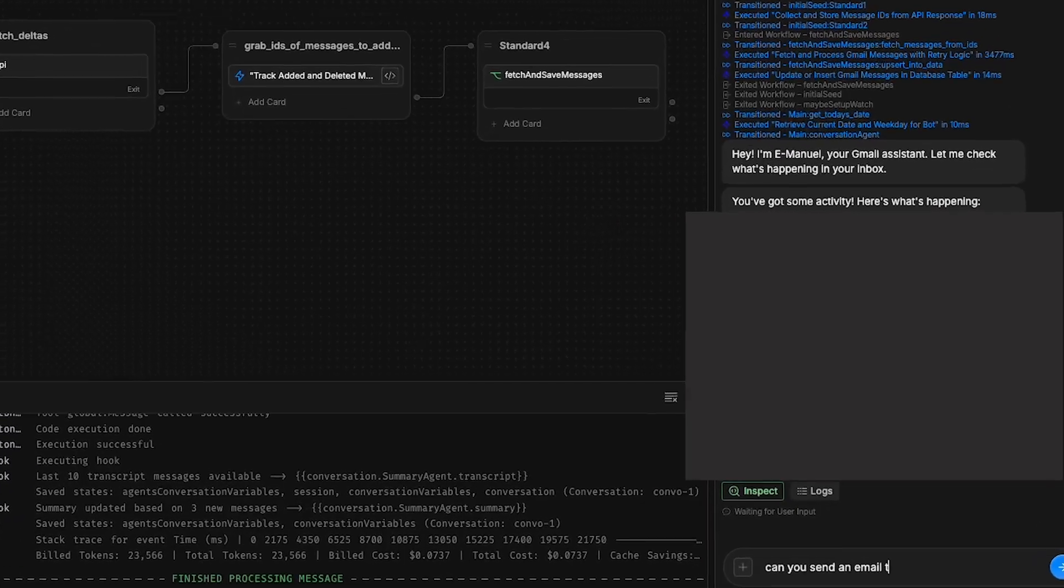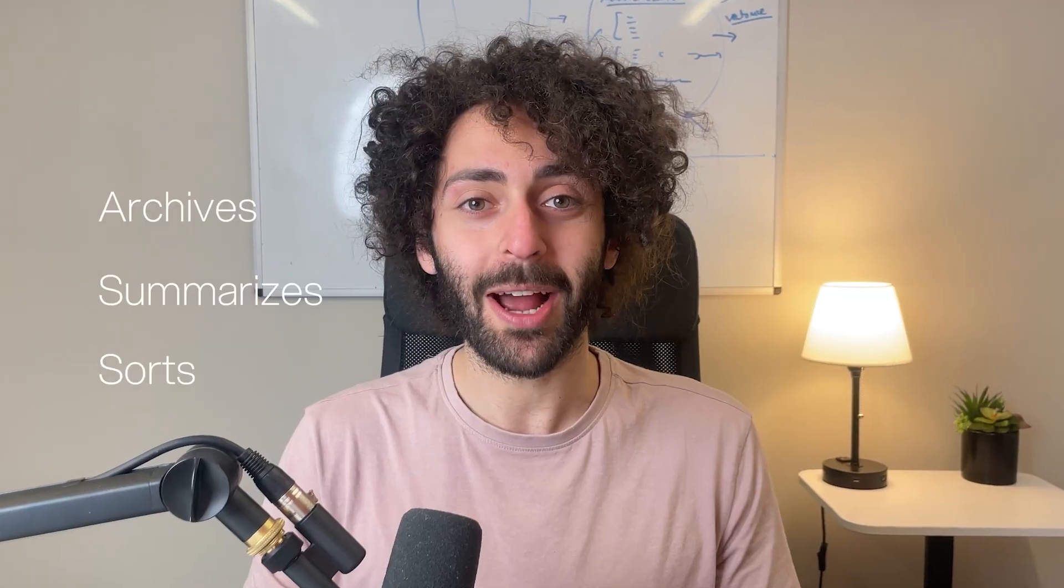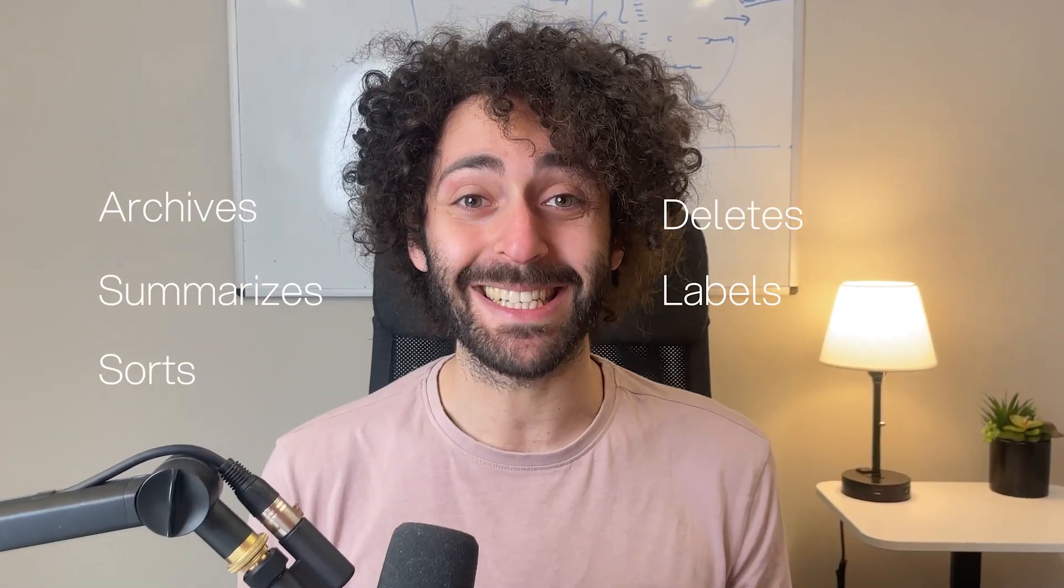I built a thing. It's an AI email assistant. It summarizes, sorts, archives, labels, deletes, and sends emails in and out of your inbox. And it has a personality.